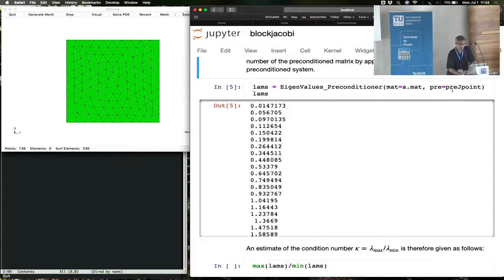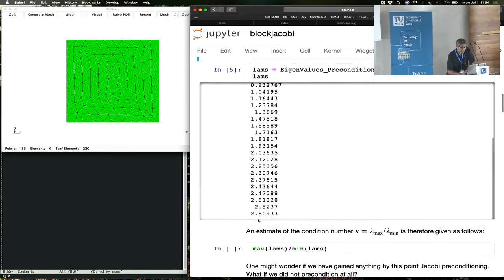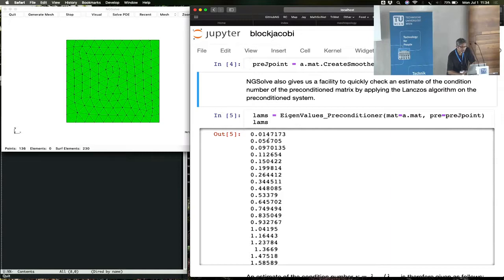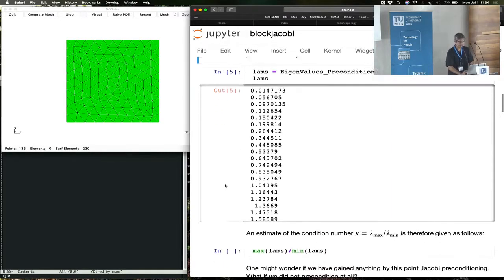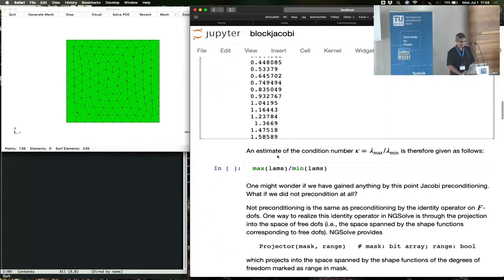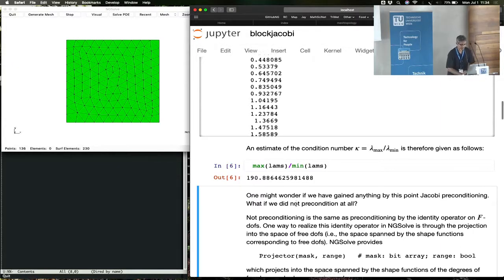You can estimate the condition number by taking the ratios of the maximum eigenvalue to the minimum eigenvalue. So in this case, with the Jacobi smoother preconditioner, you see the eigenvalues come out to something like 2.8 in the extreme, and the smallest eigenvalue is about 0.015. And if you want the condition number, that's about 200.